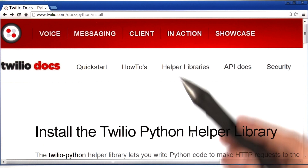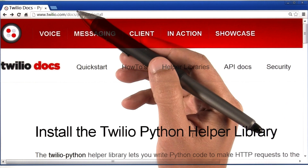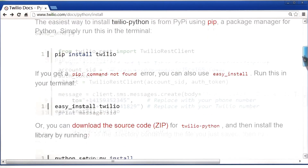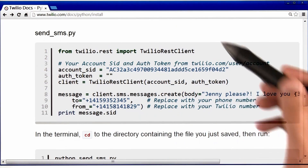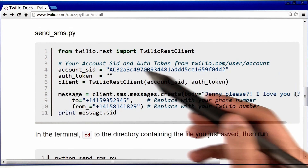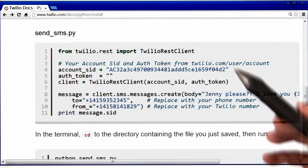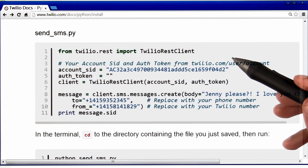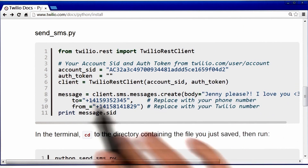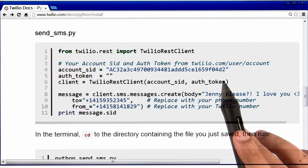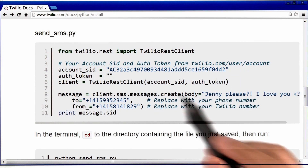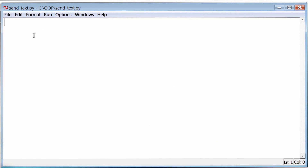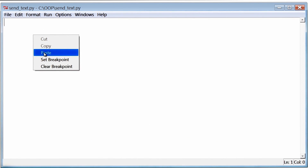If you go to Twilio's installation page — by the way, this link is also available in the instructor notes — and scroll down on this page, you will notice that Twilio has provided some sample code that allows us to send text messages to our phone. I just want to run and see if this code even works. If this program does work, only then will I try and understand how it actually sends a text message to our phone. So for now, all I'm going to do is copy this code and go back to my send text program and paste that code.